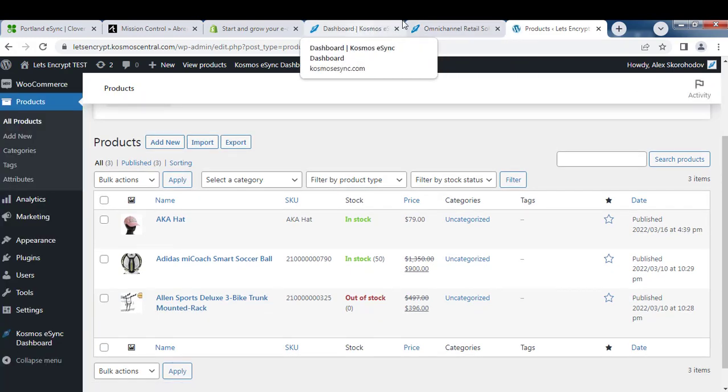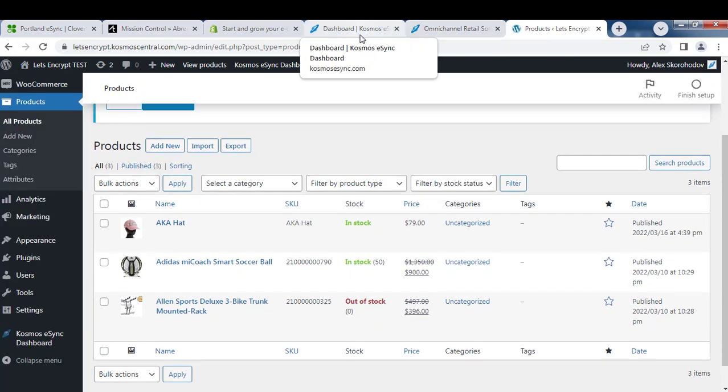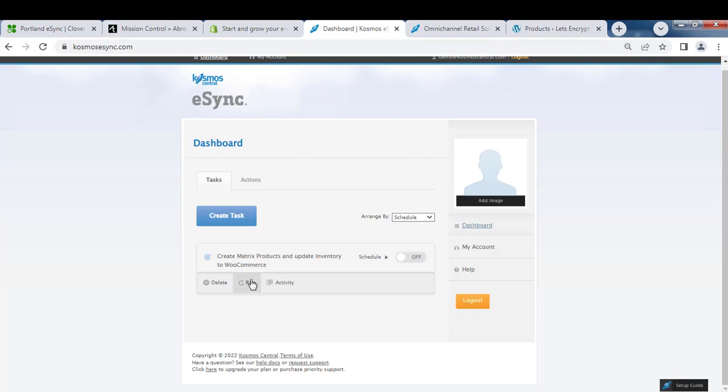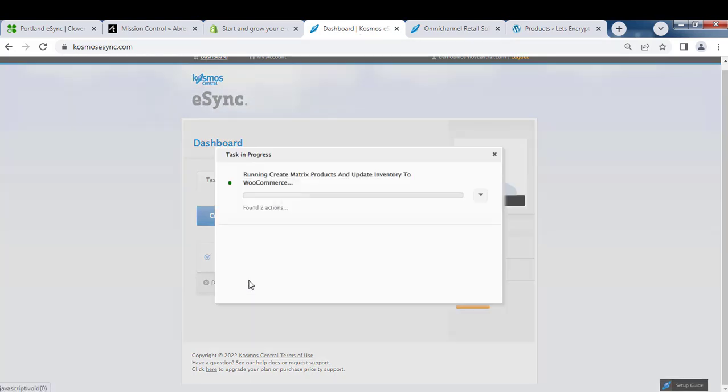Let's run eSync. The upload and product creation could take a few minutes or a few hours depending on how many products you have.